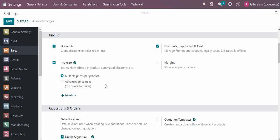For margins, if you want to see margins when creating sales orders in Odoo, you can use this option.